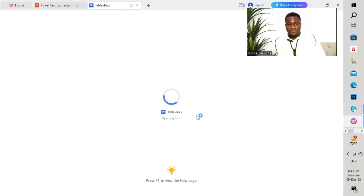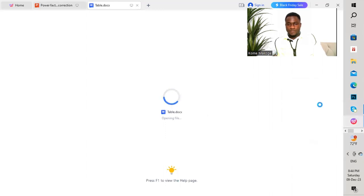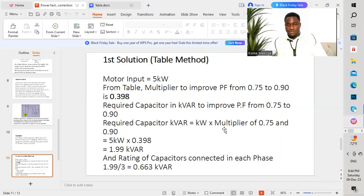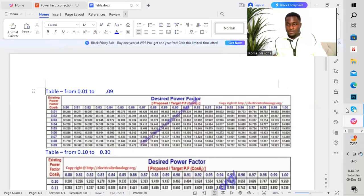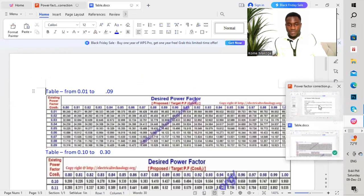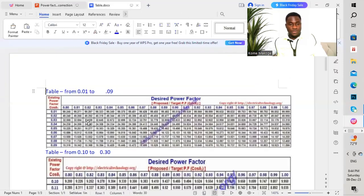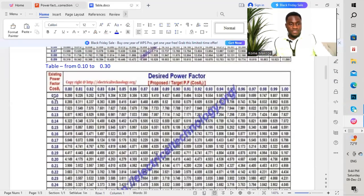I will take you to the table. From 0.75 to 0.90, we have a multiplier of 0.398. We have a power factor of 0.75 — this is the existing power factor, which is cos phi 1 as you can see here. We need to increase it to 0.90, which is the proposed power factor we are looking for.